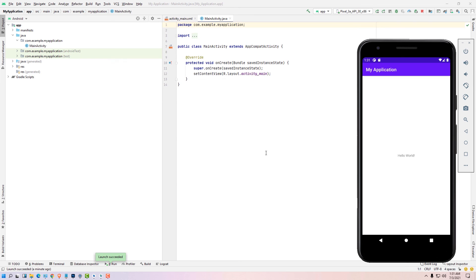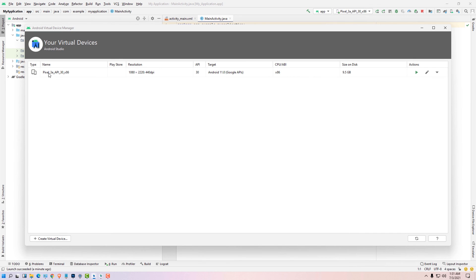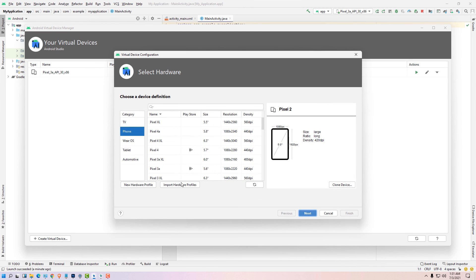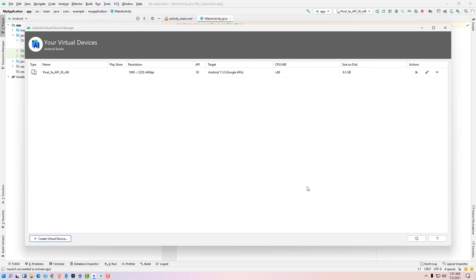Our Android Studio is launched on our machine and we can also launch this app on Android emulator from here. Just go to the AVD Manager. Here we find one virtual device. If you don't find any virtual device then just create a new virtual device from here. Just select the hardware and go next, next, next and create a new virtual device.